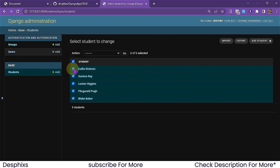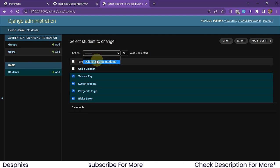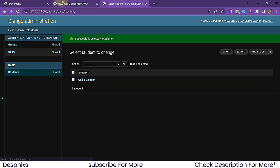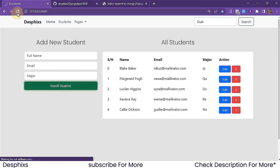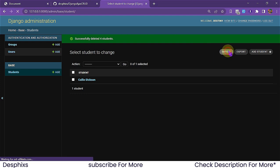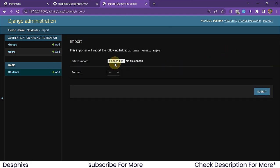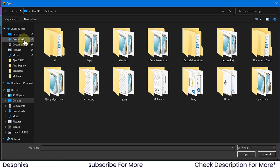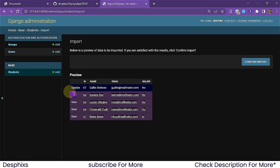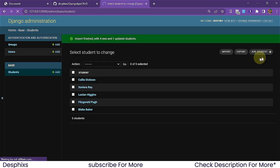Now let's say you lost your database — I'm going to delete all the records. After refreshing, we have only one student left. But fortunately, the data was saved as a CSV on your local PC. All you need to do is come over to Import, choose the file — which is the CSV file — select CSV as the format, and hit Submit. It automatically loads all the users.